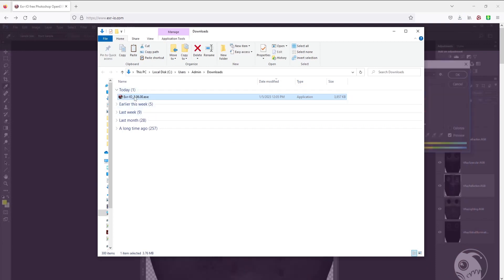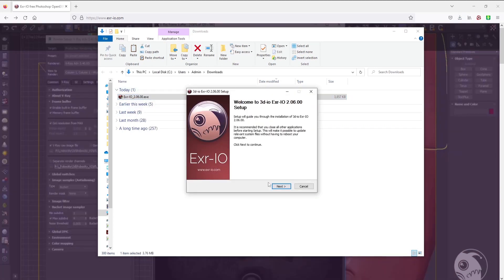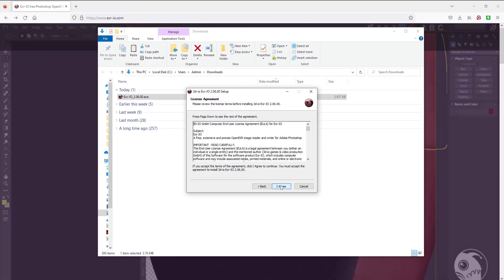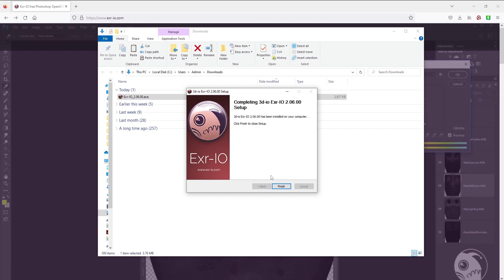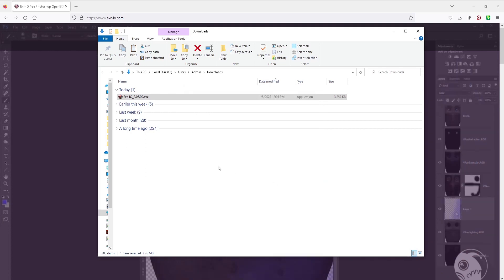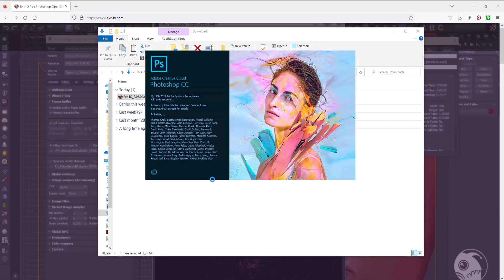When you download it, you can then install it to your Photoshop. After that, we open our Photoshop.